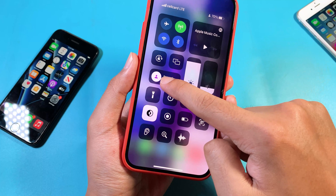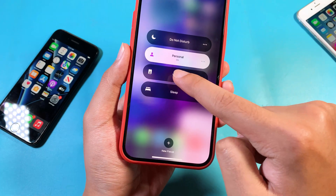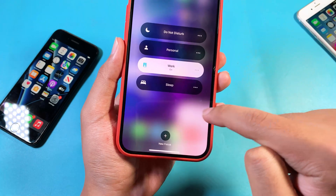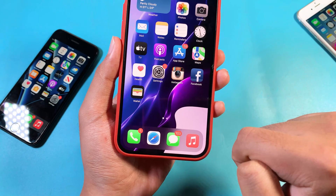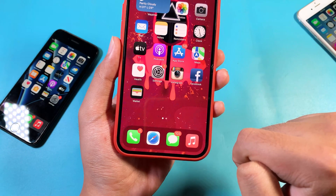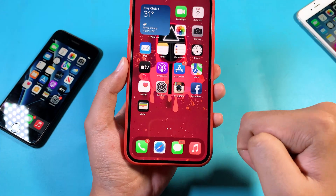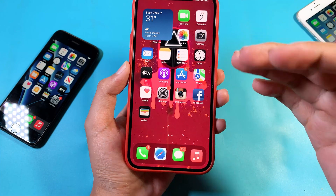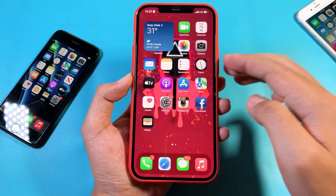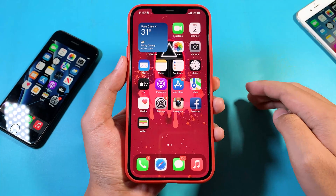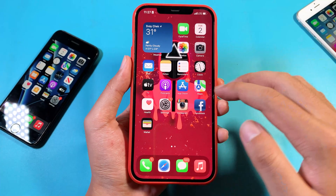Now let me switch back to work, and the wallpaper also changed as well. So now let me show you how to achieve this.